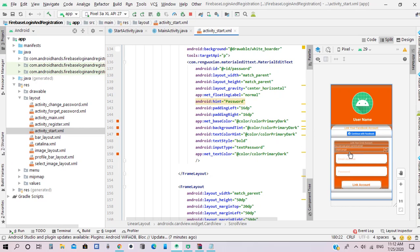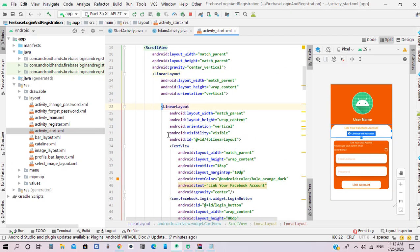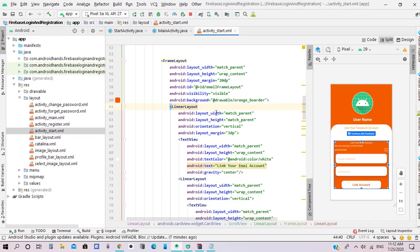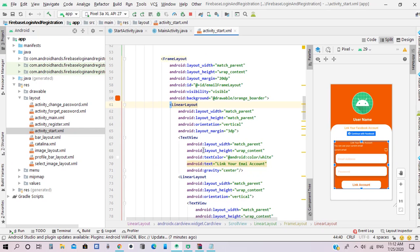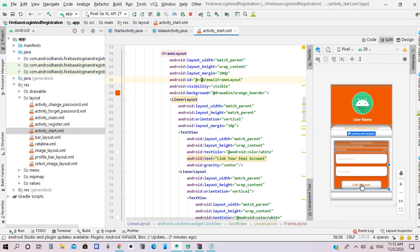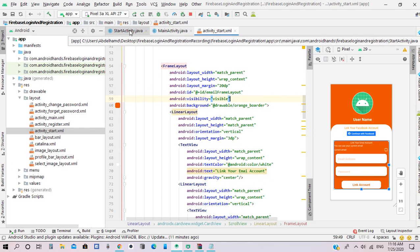Else, if he registered by Facebook first, he will see the email and password layout. I have added an ID for the linear layout that contains the login button, and also an ID for the layout that contains the text fields and button for linking the email and password authentication.